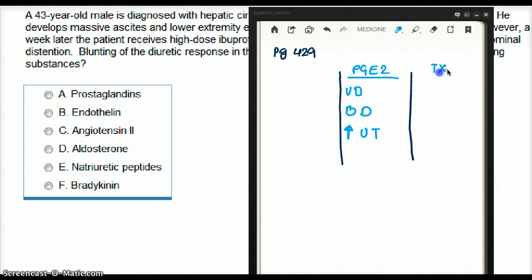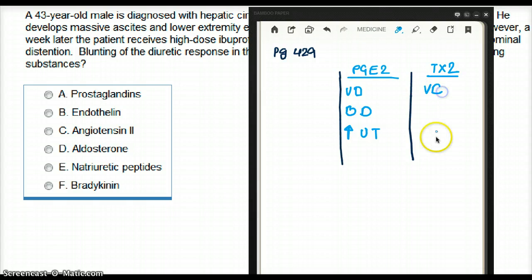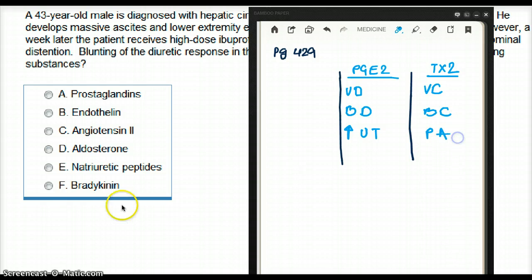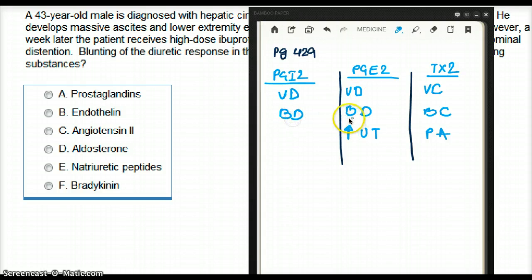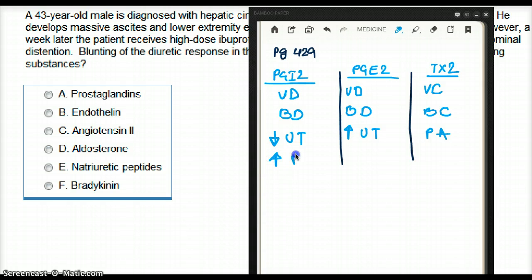Thromboxane is going to do the opposite: it causes vasoconstriction, bronchoconstriction, and platelet aggregation. And last of all, we have PGI2, which is prostacycline. Prostacycline is going to cause vasodilation — just like prostaglandin — bronchodilation — just like prostaglandin — a decrease in uterine tone — opposite of prostaglandin — and inhibition of platelet aggregation, which is opposite of thromboxane.